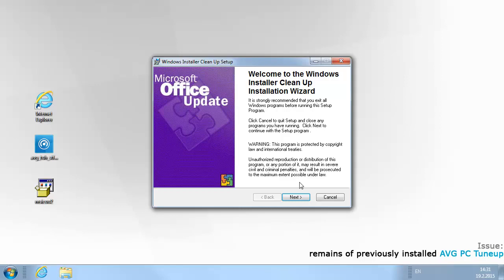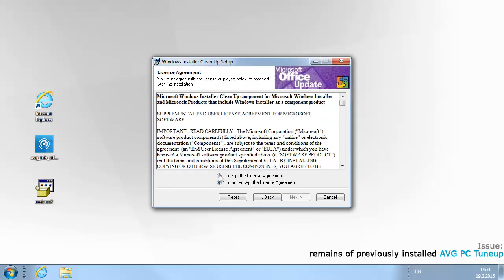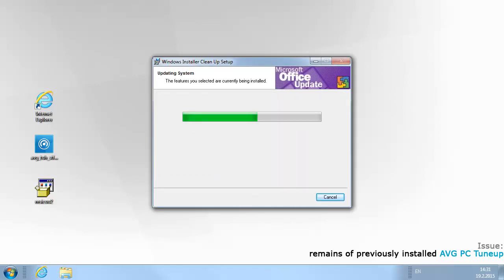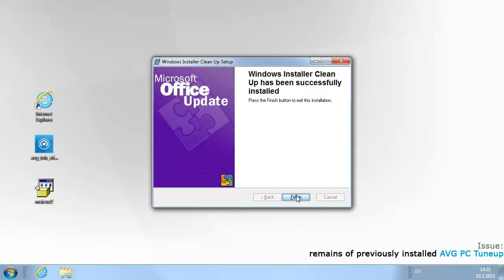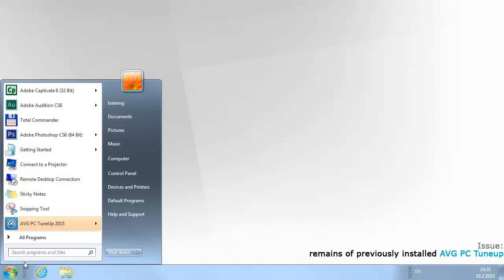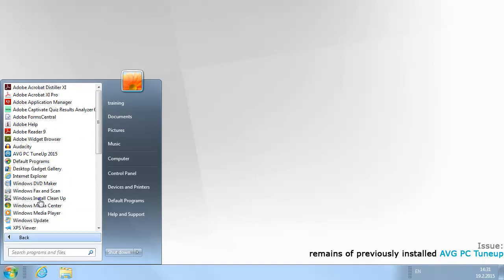Double-click the downloaded file named msicuu2.exe and confirm that you want to run it. Follow the installation wizard steps, confirm the license agreement, and continue until the installation is completed. Once installed, go to the Start menu, select All Programs, and run Windows Install Cleanup.